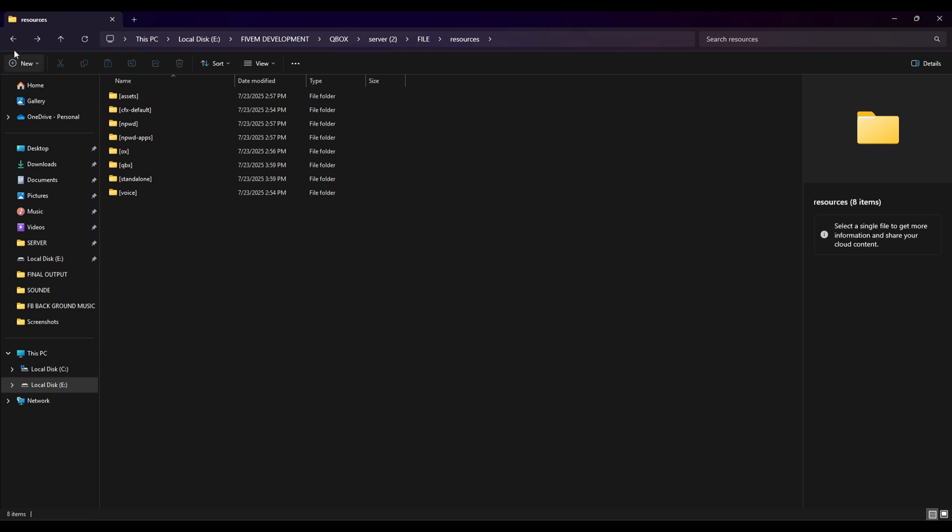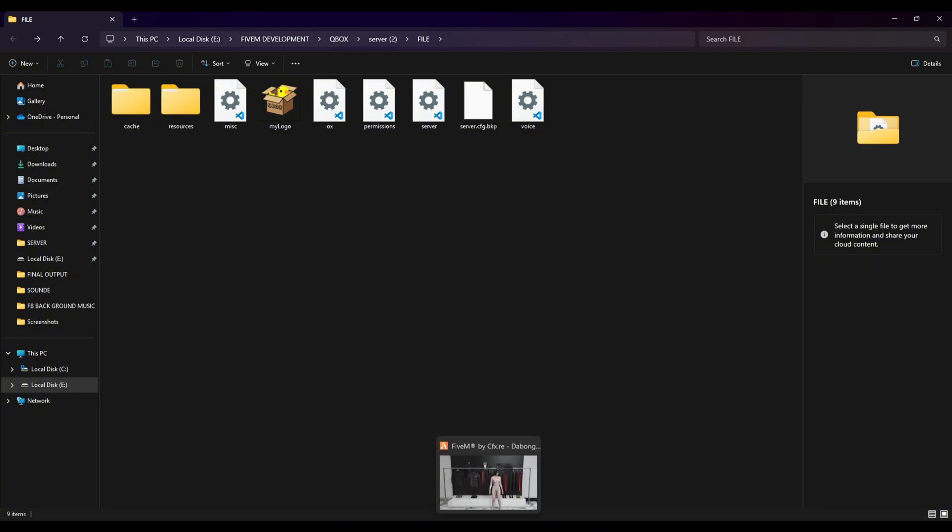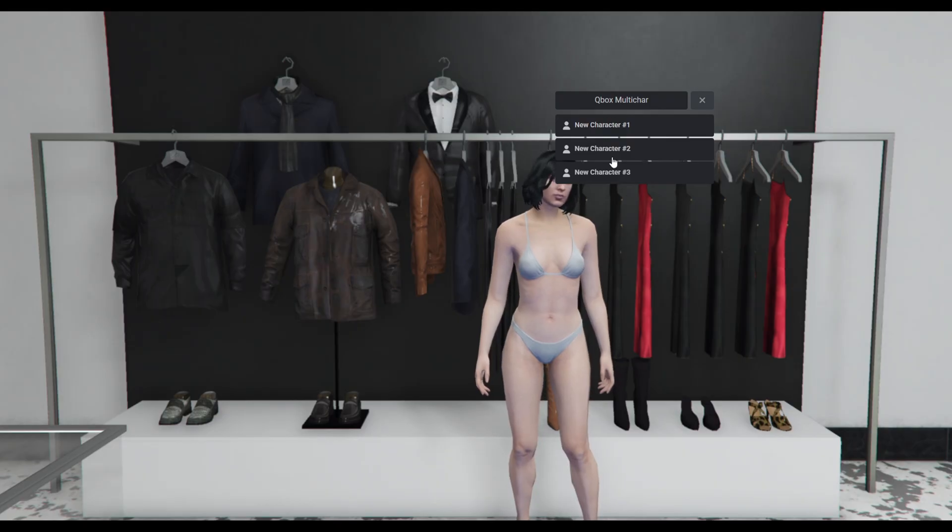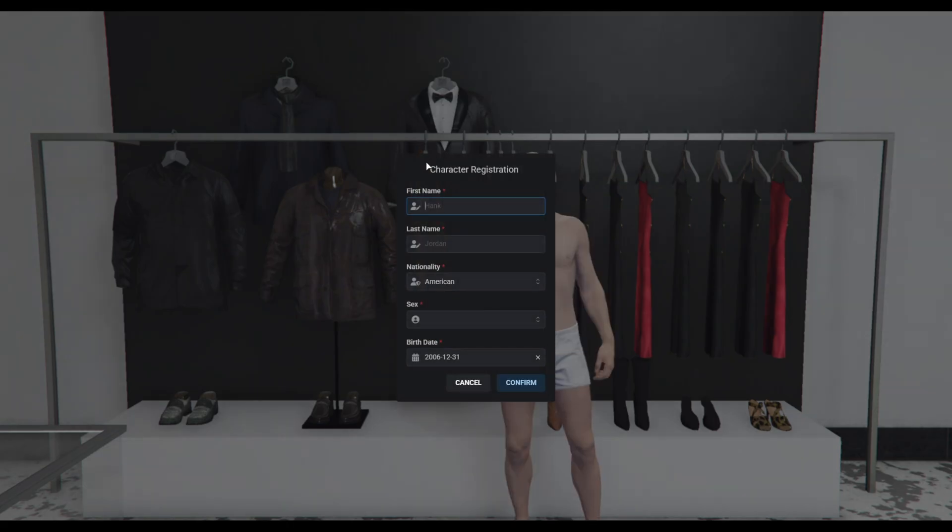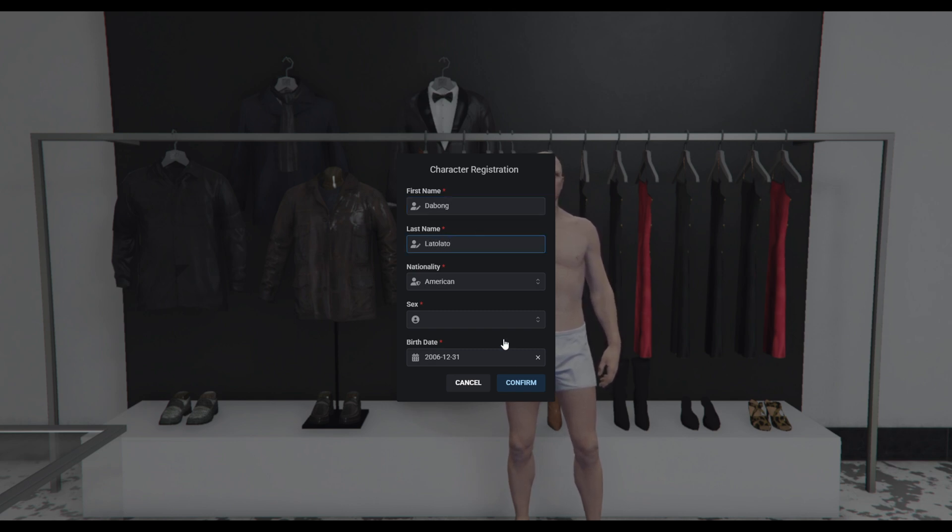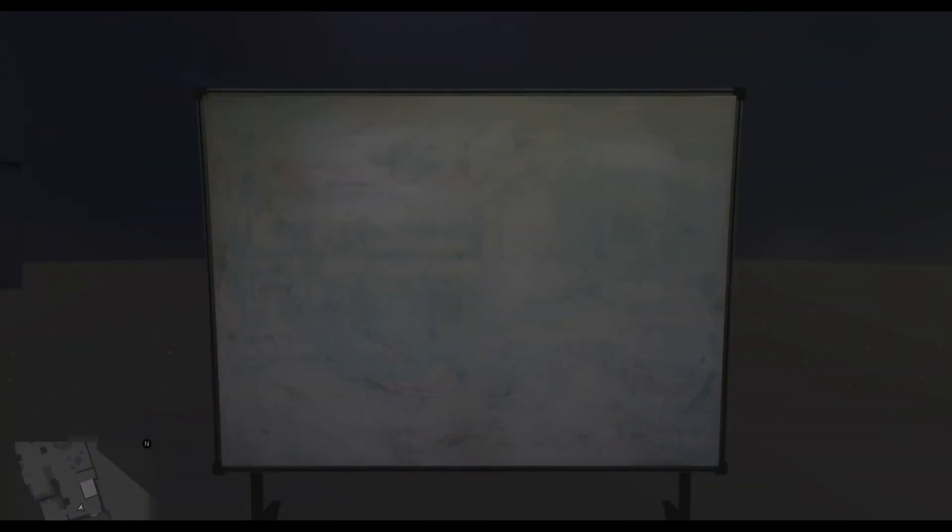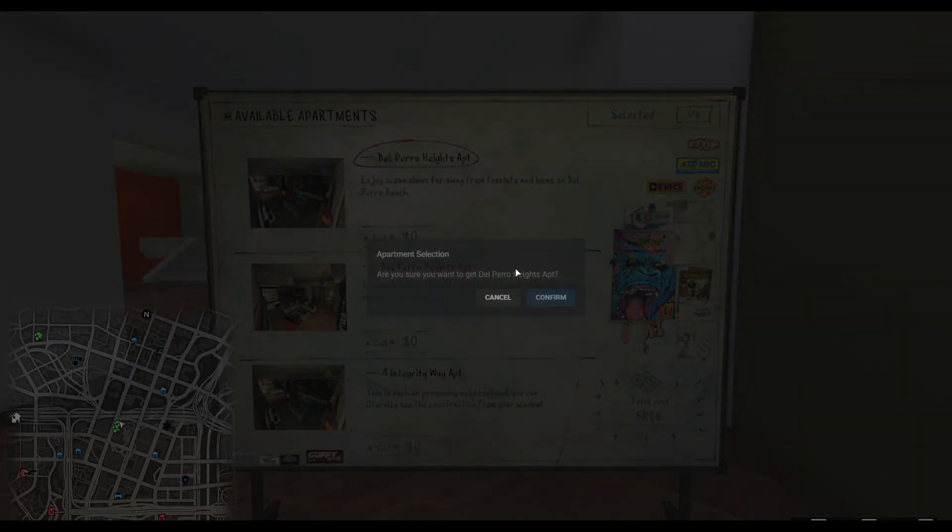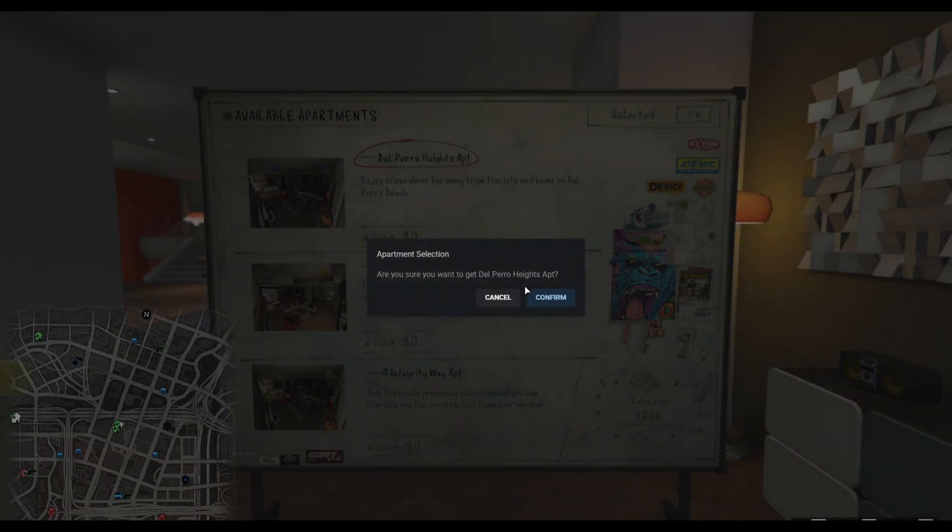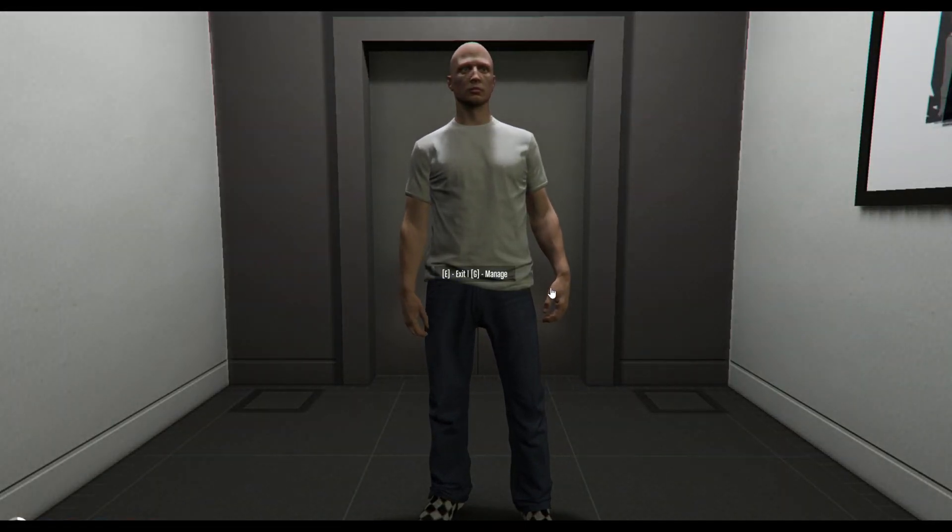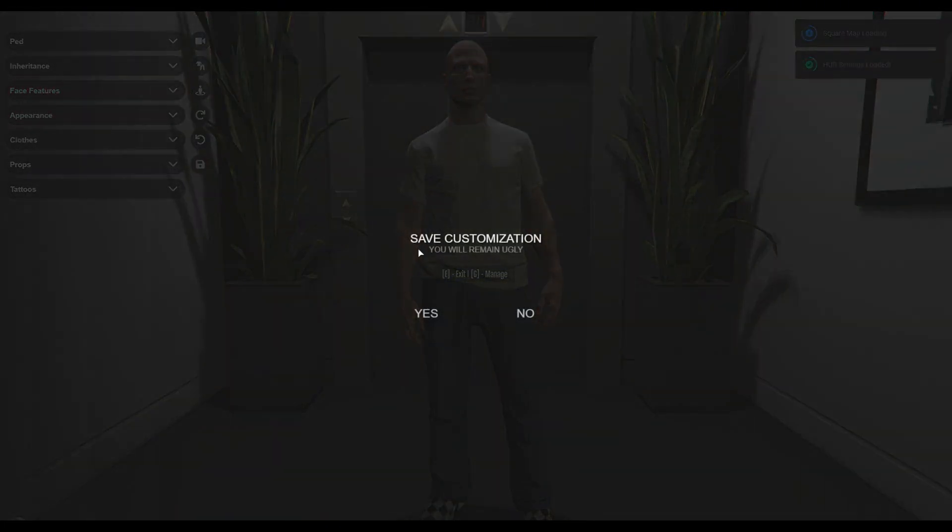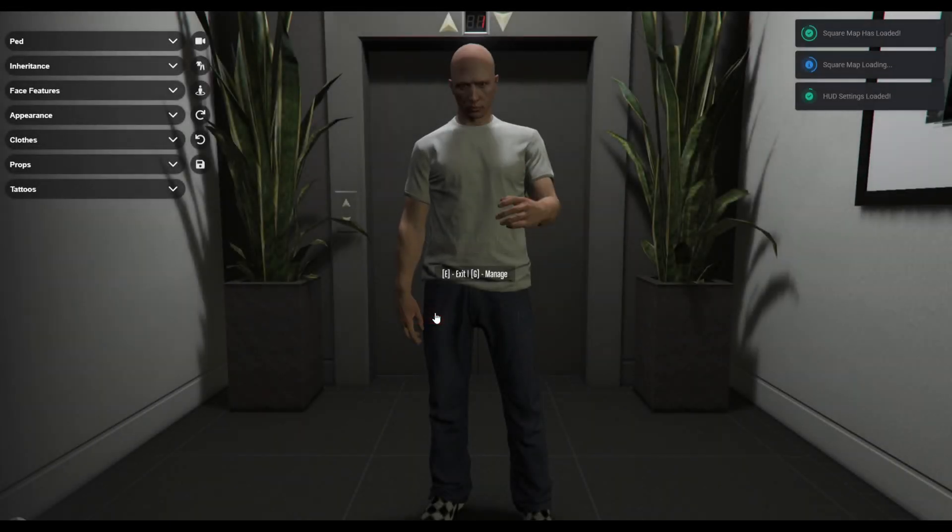So here we go guys, now let's run our FiveM server. Actually I'm inside of the server, so I'm gonna create the character. I just recreated my FiveM server because I accidentally deleted my database. So here we go, you have to save this one.